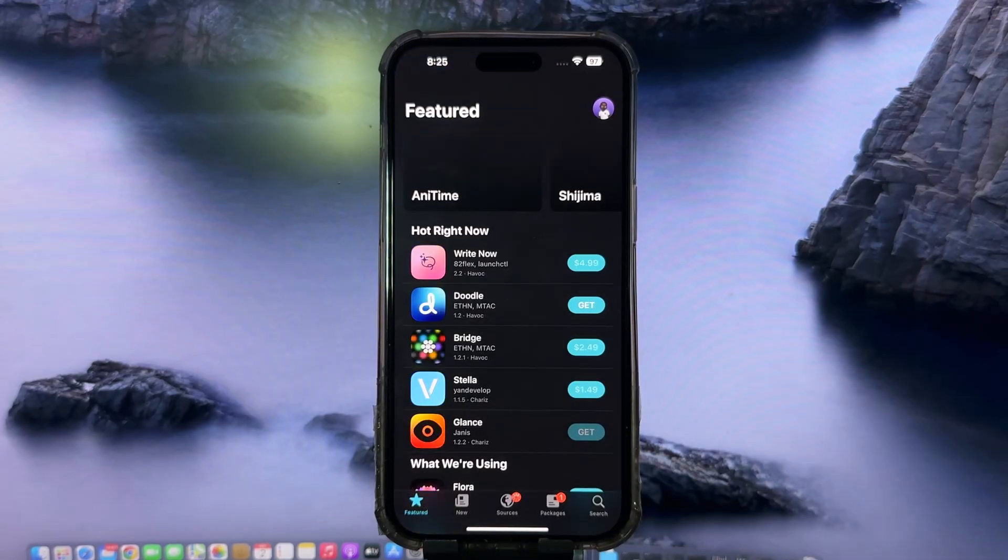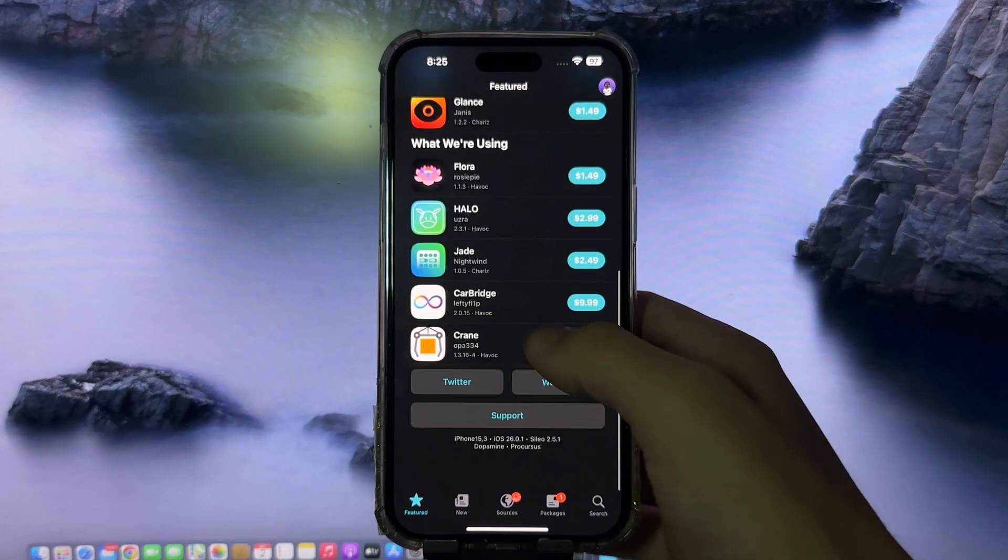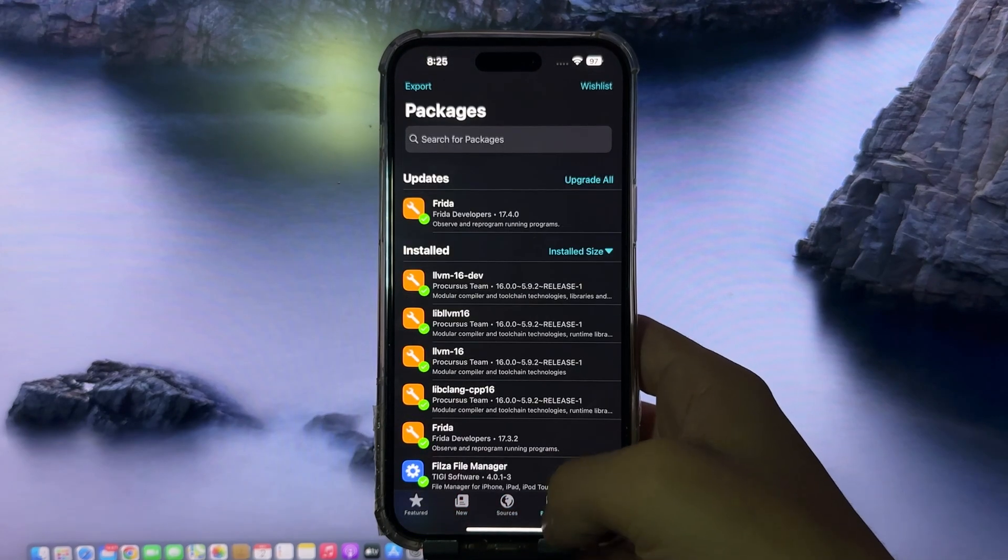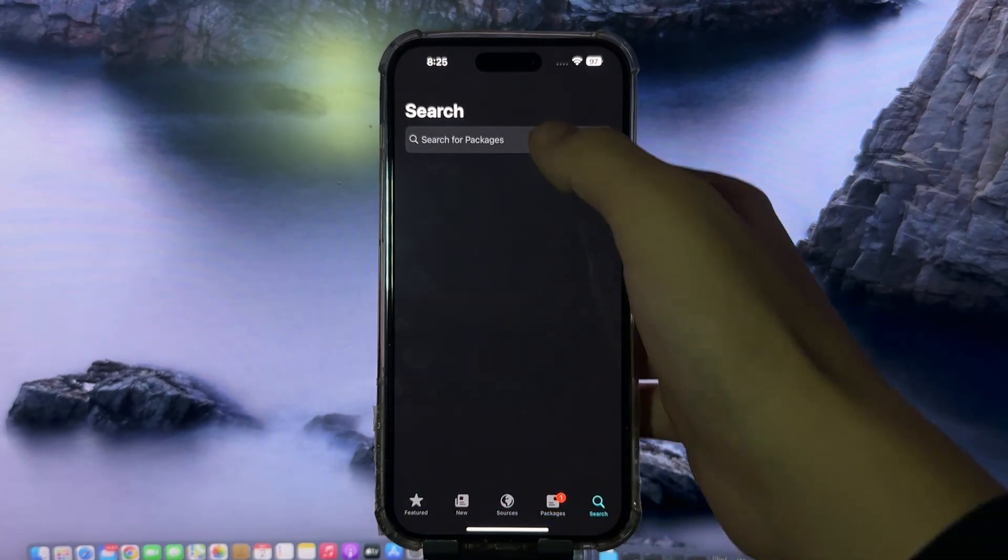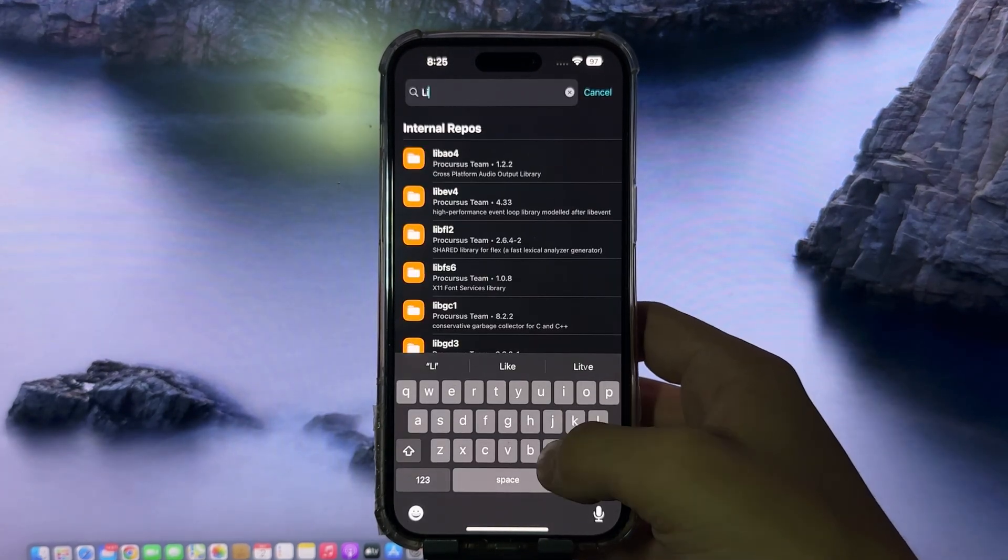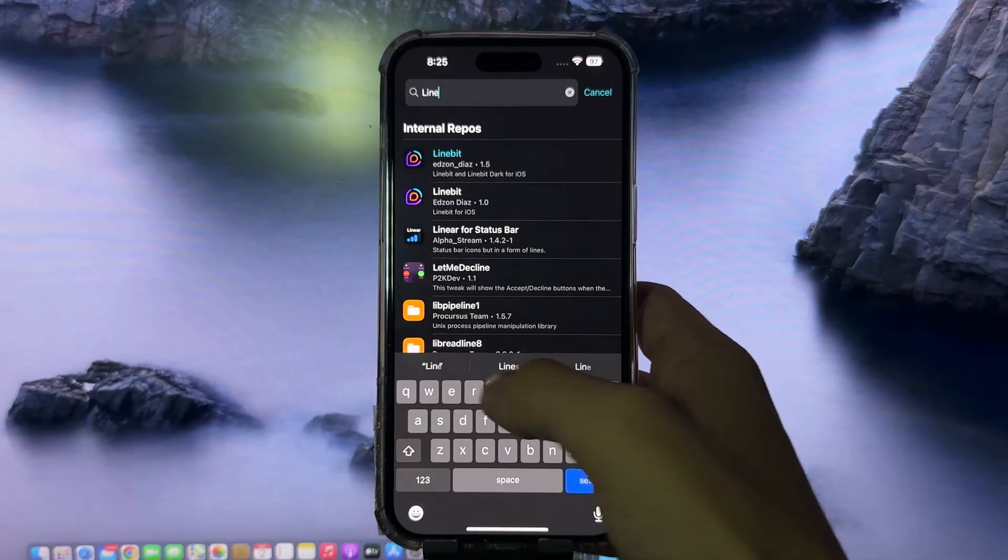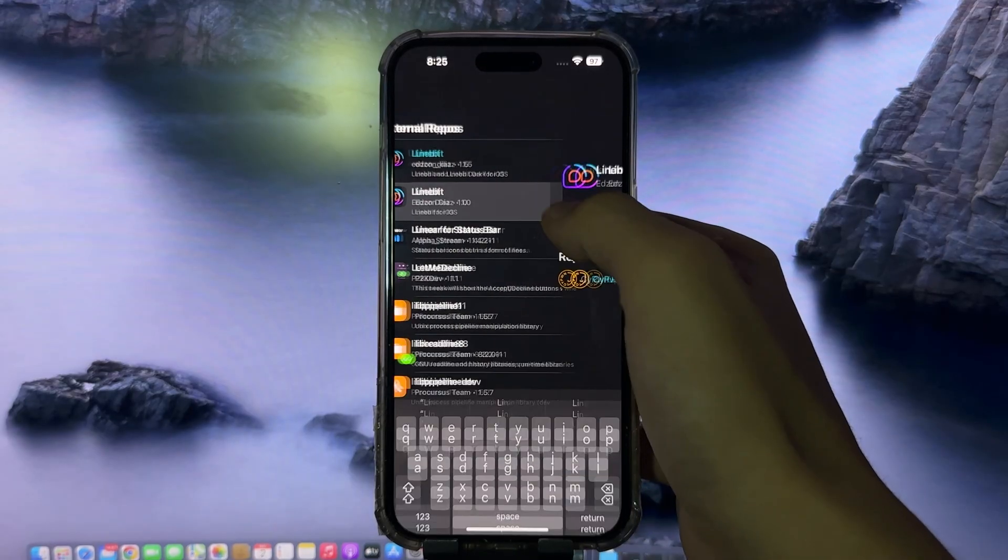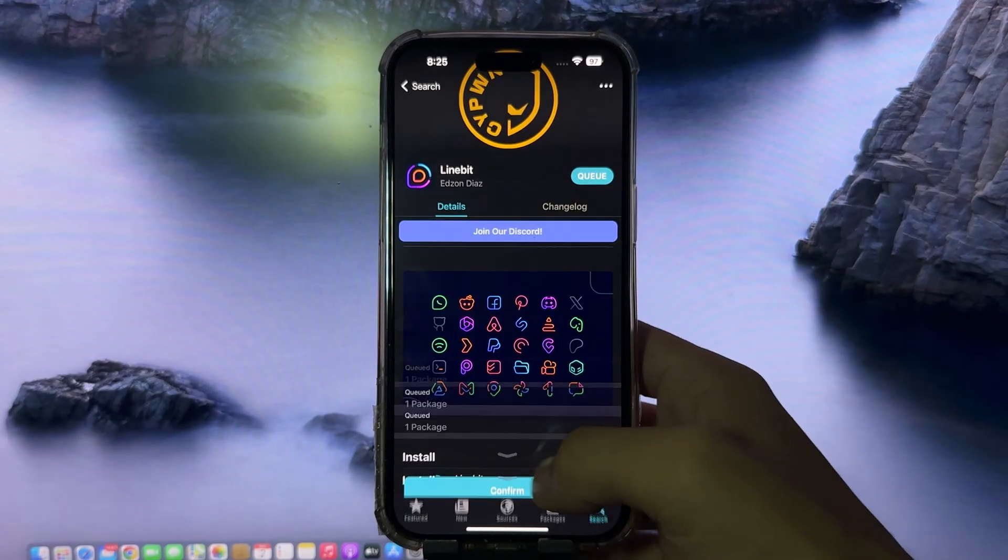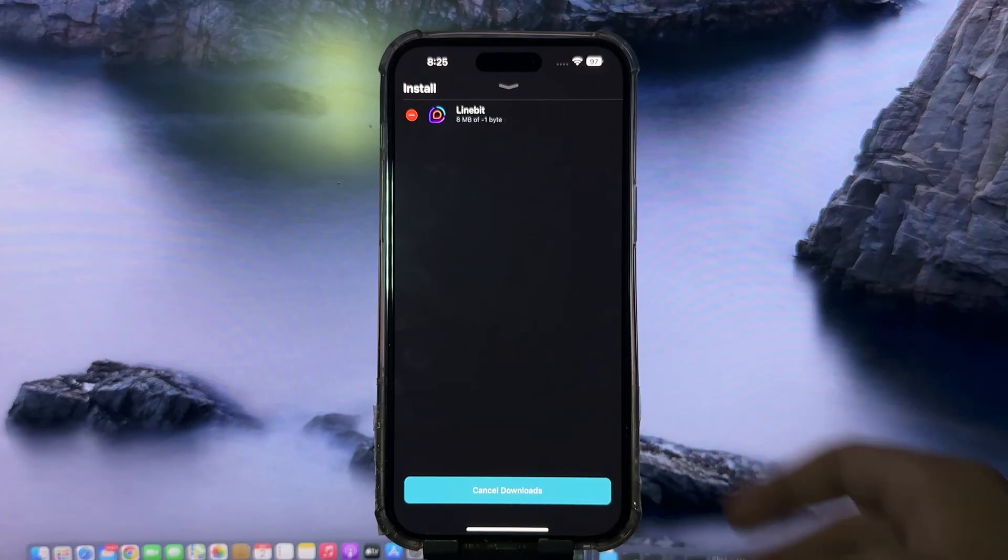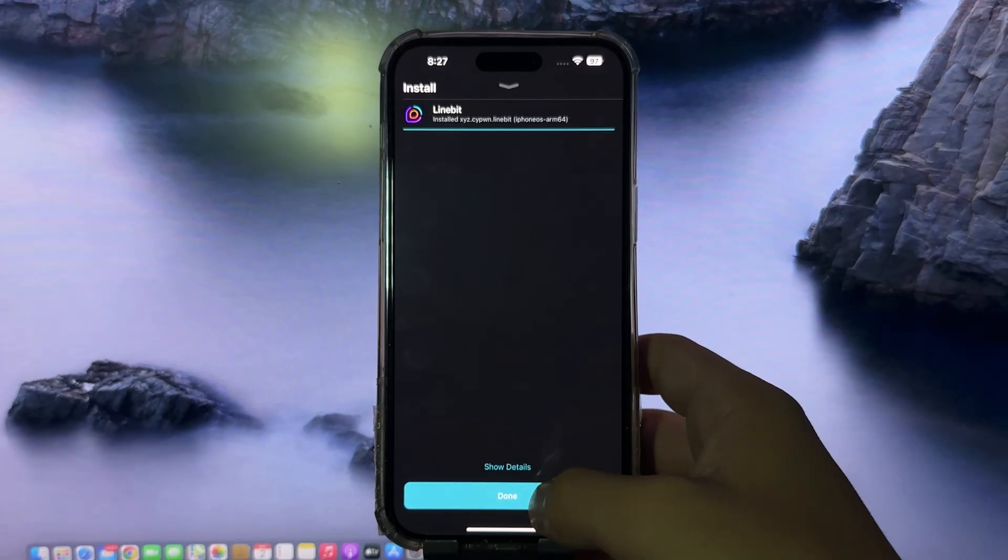The jailbreak went smoothly, and Cydia gave us access to tons of unique tweaks and features. I found this really cool tweak called LineBit. It's an icon customization tool that lets you completely change the look of your apps. You can adjust the colors, styles, and shapes of the icons, giving them a fresh, modern vibe.